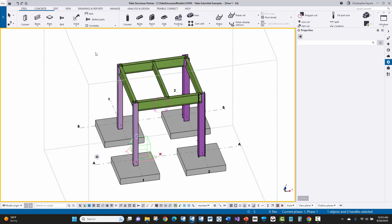The very first thing at the beginning of a project is that you want to verify the version of Tekla Structures that you're going to be working in with the fabricator, especially if they require you to submit the Tekla Structures model. It's really important to make sure that you're not working in a newer version of Tekla Structures than they are, because they can't open up that model if it's newer than their version.